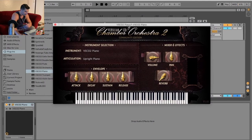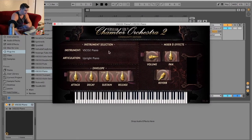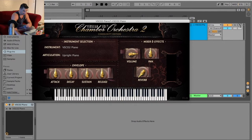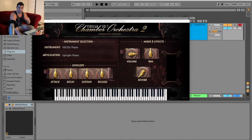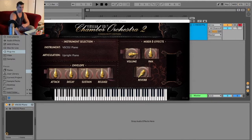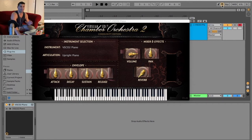I have a random VST loaded up here — it's actually the VSCO2 piano. First thing I'm going to do is click this, which basically means that when I'm going to be playing a VST, this is the one I want to be playing, whether I'm using a MIDI keyboard or a computer keyboard. Next, I go up here, and there's a little keyboard icon. I click that, and that basically enables the computer keyboard.